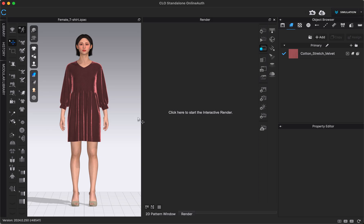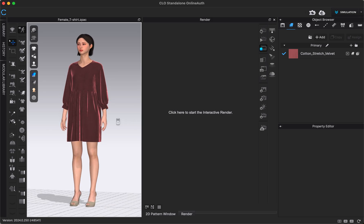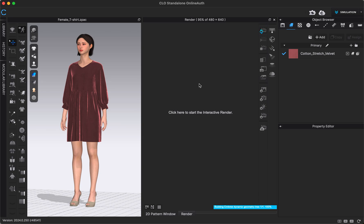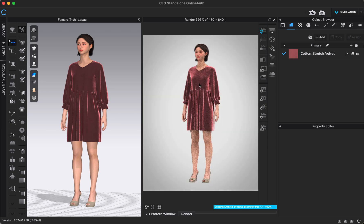The interactive render is basically going to give us a preview of what our render will look like, so it's going to look a little bit more realistic than our 3D window. To start that interactive render, make sure simulation mode is off, and you can either click in the render space or click the button with the arrows pointing in a circle.